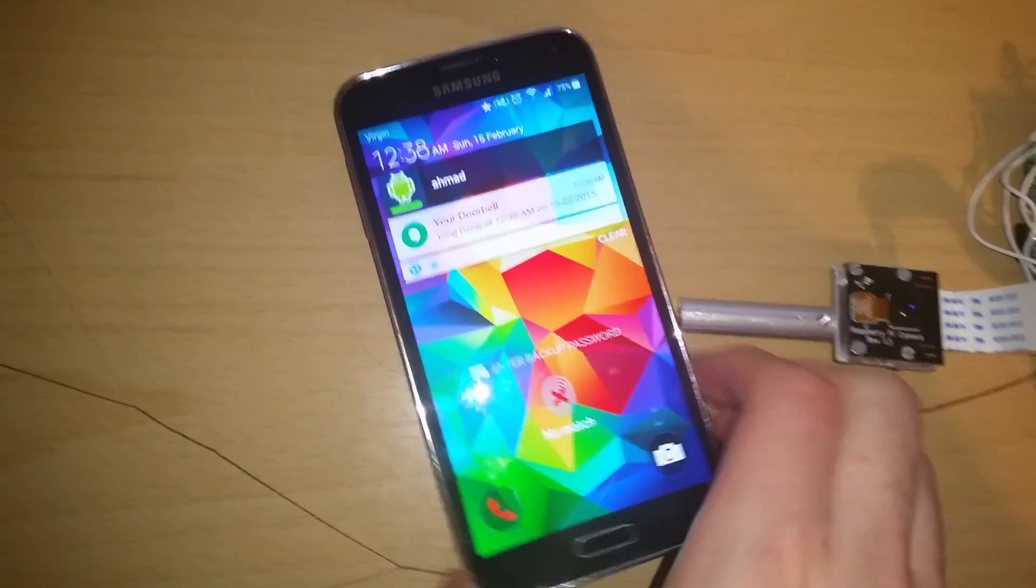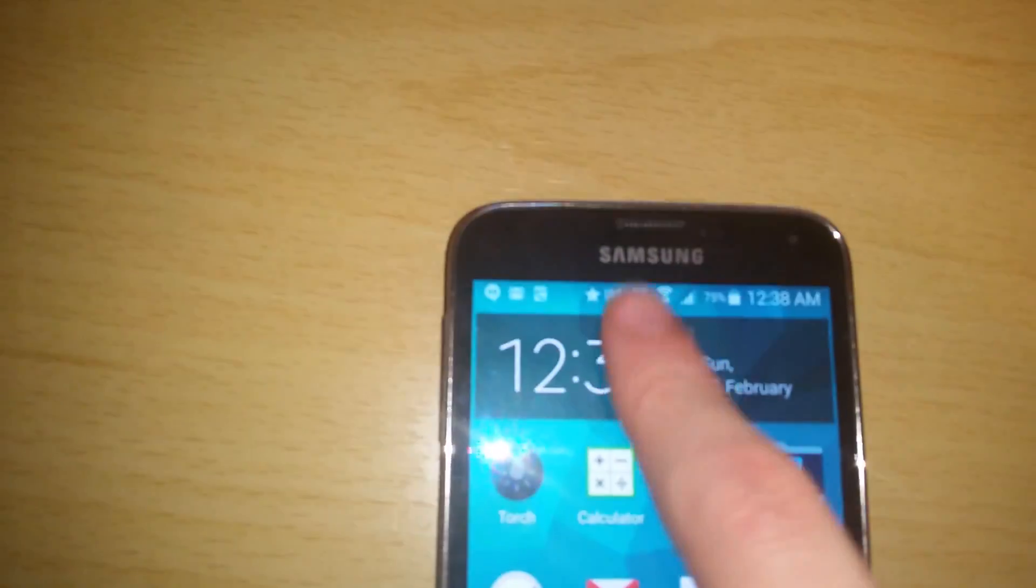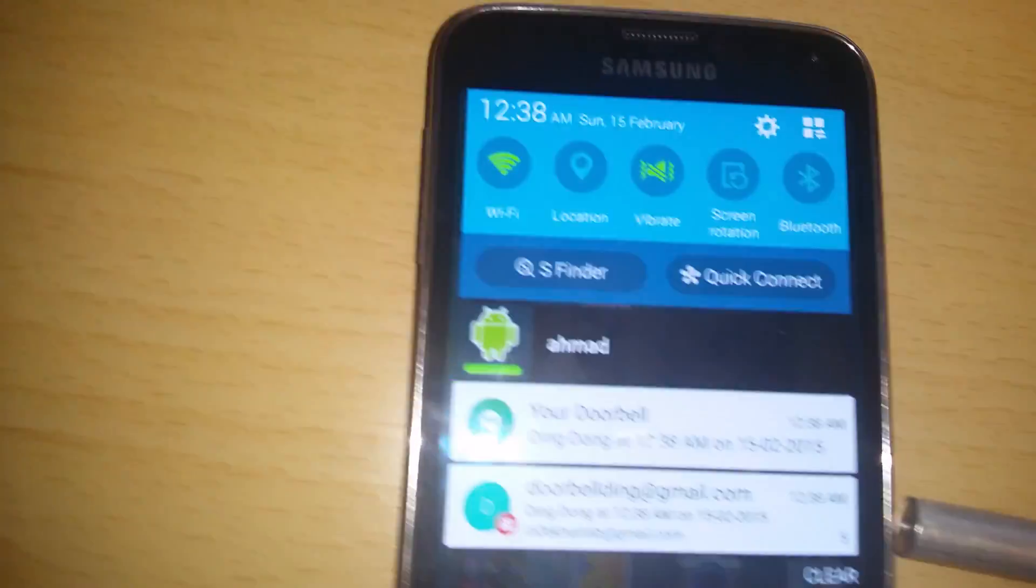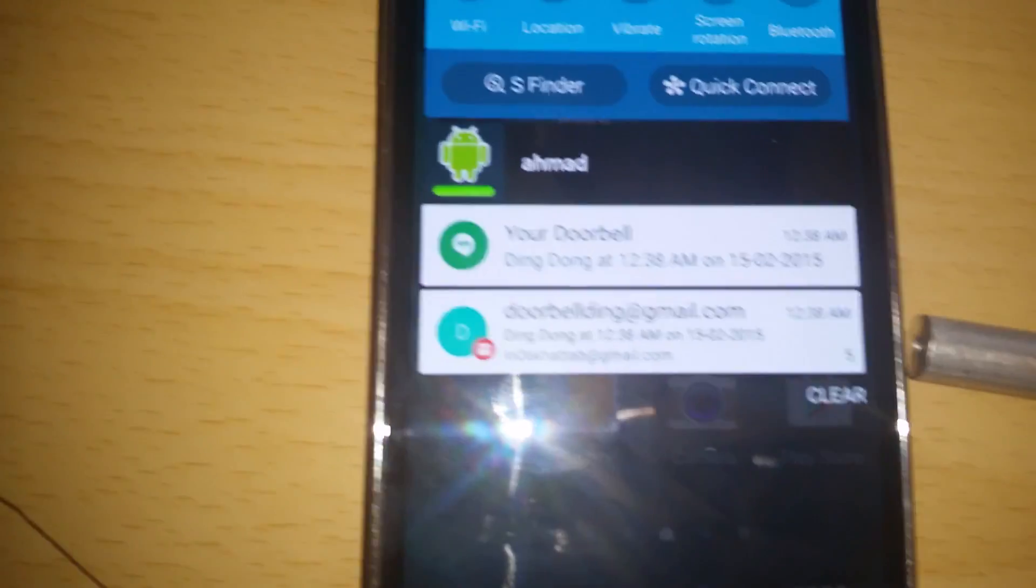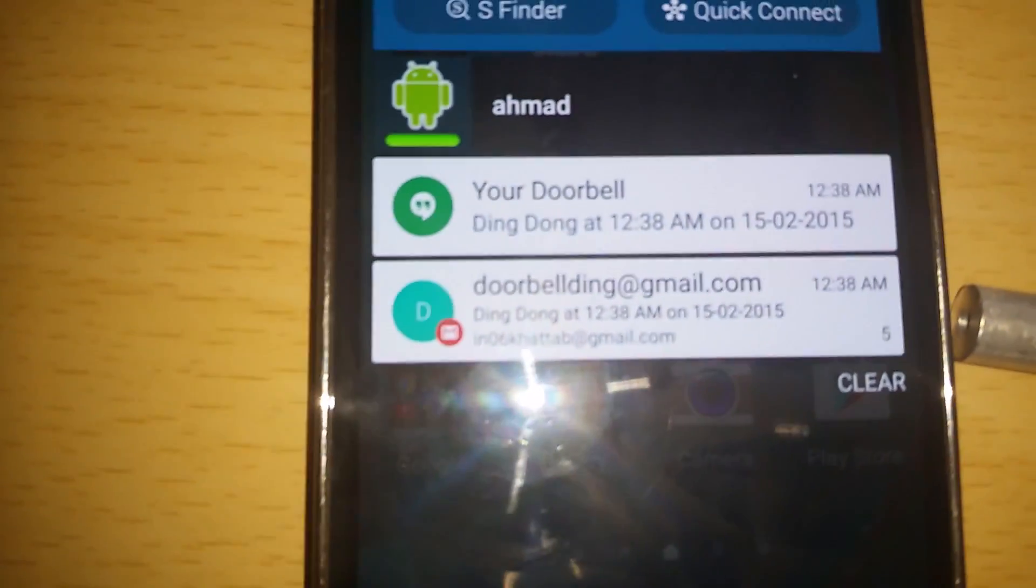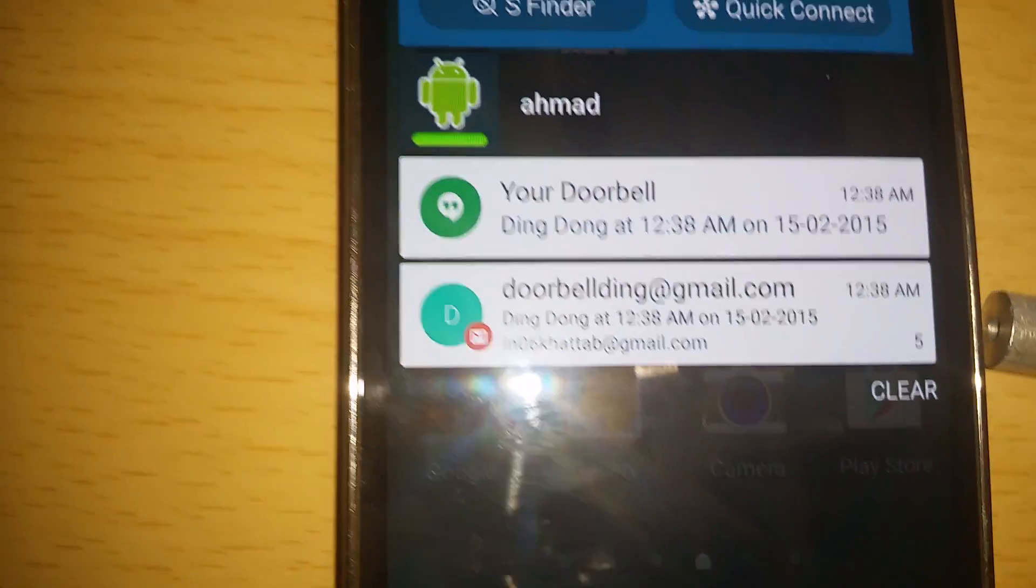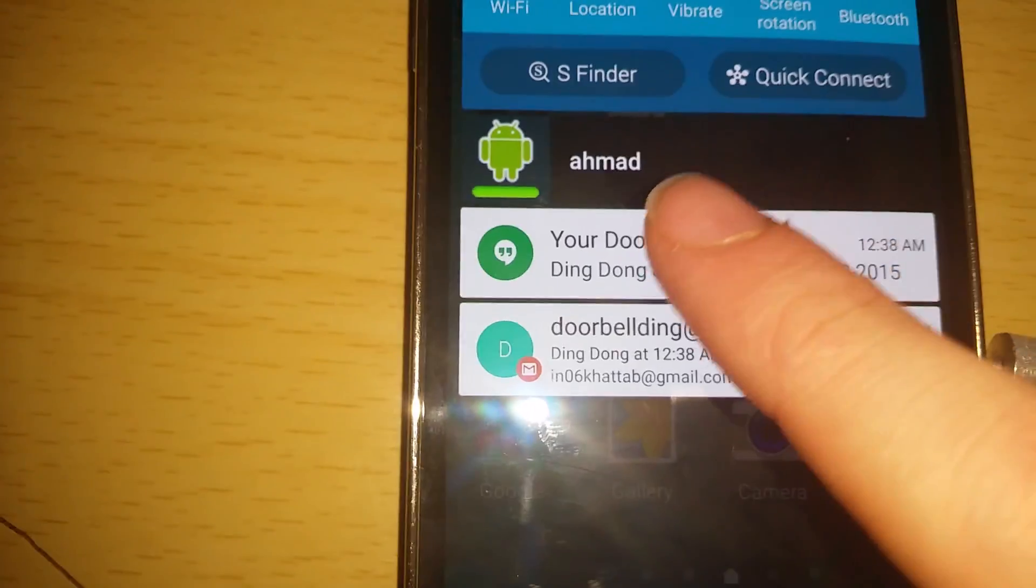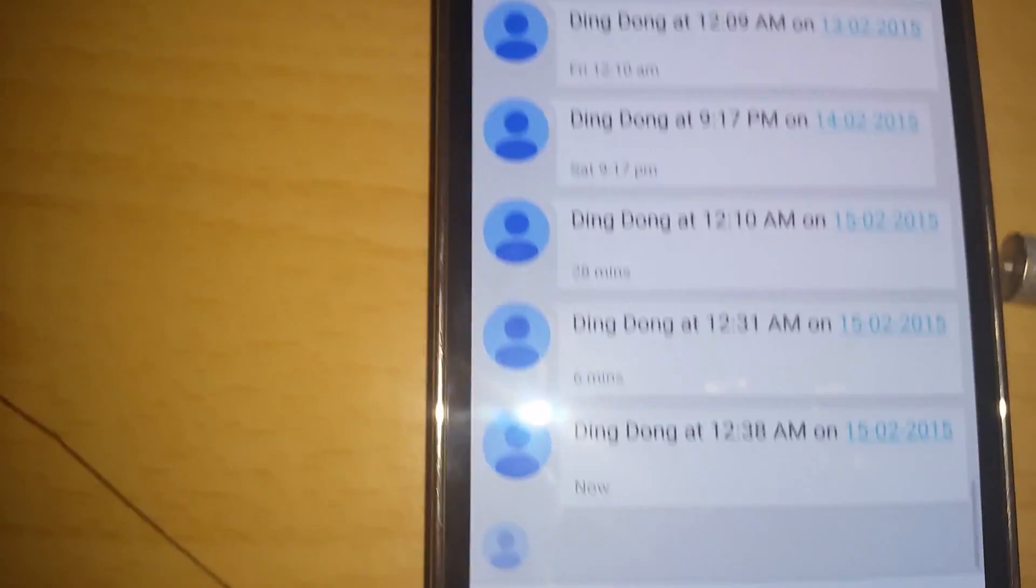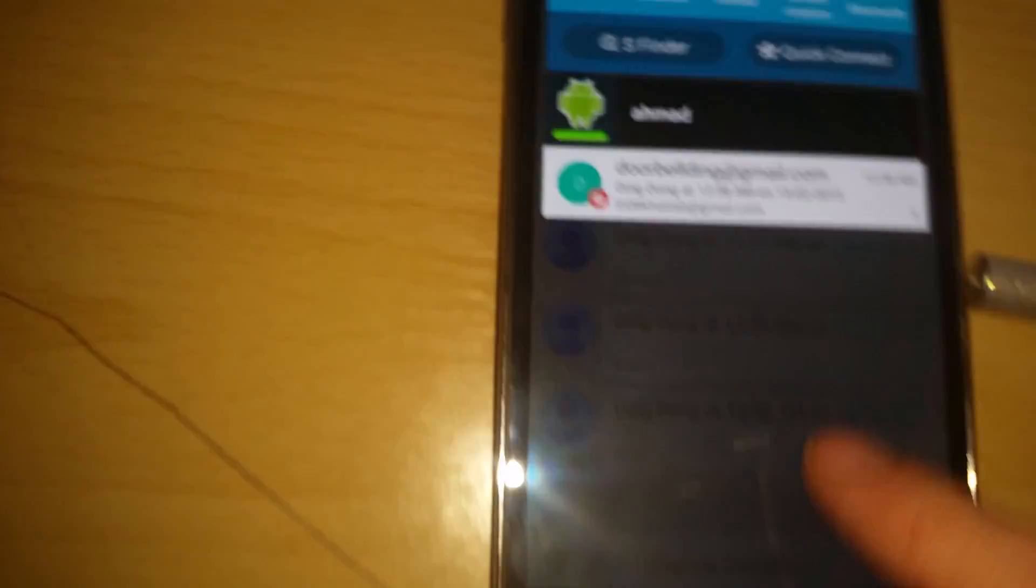Now if we see what happened other than making a call because we'll come back to that later, if we look at the thing that it did, it sent me a message on Hangouts and a message on Gmail. So if we look at the message on Hangouts it was a ding dong at this time and at this date.